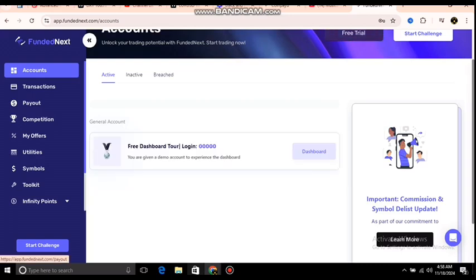To keep this video short and simple, you can see how I followed the process from A to Z and completed the account setup. I'm going to log in to MT5 right now — once I do, I'll show you the balance and we'll start trading from there. That's all I have to show you guys.